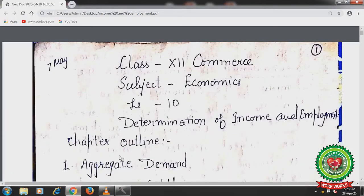Hello students, hope you all are well and doing hard work at home to achieve the goals. Today we will start with Macroeconomics, Lesson number 10: Determination of Income and Employment.